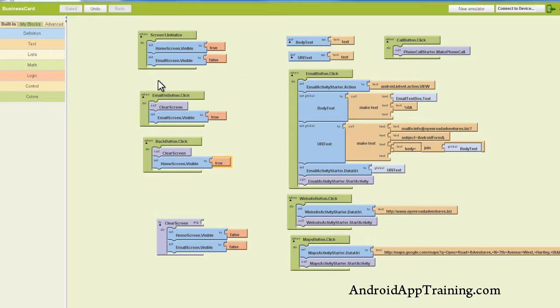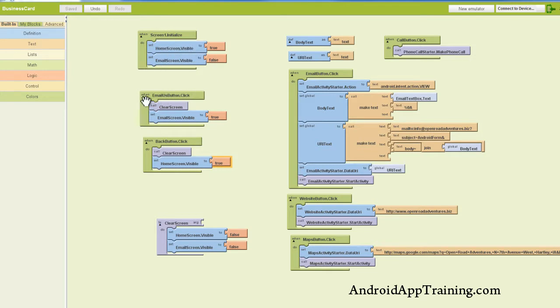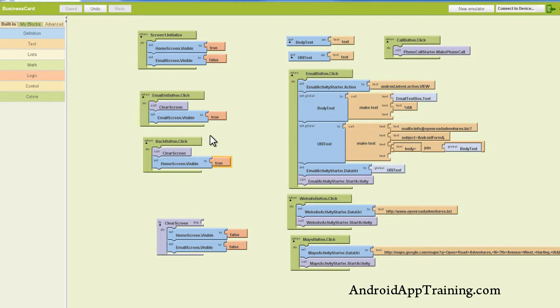Great, so our app is set up, when it's turned on, to have just the home screen visible and the email screen is not visible. And then when we click the Email Us button, we're going to clear the screen and show the email screen. And then when we click the back button from the email screen, we clear the screen and show the home screen.